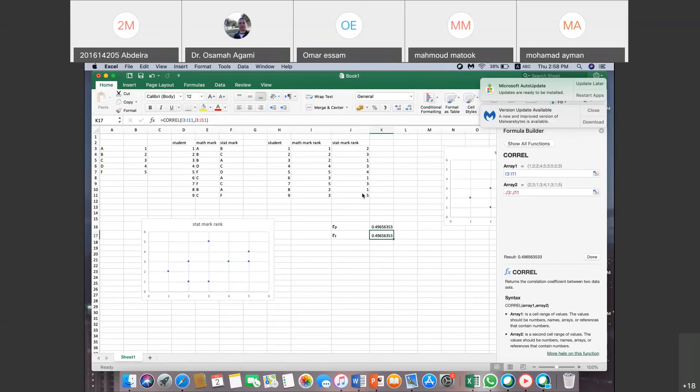So it doesn't matter which order you use — you get the same answer. To be honest, Excel doesn't have the specific formula for the Spearman correlation coefficient — which is 1 minus 6 times the sum of d-squared over n times n-squared minus 1. But once you create the rank codes, you apply the Pearson correlation coefficient formula to the ranked data, which gives the same result.